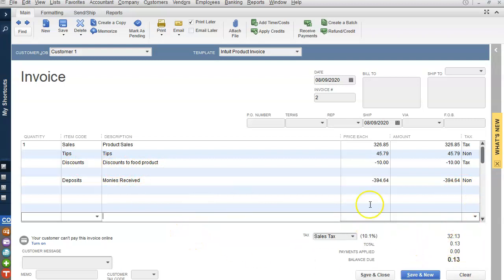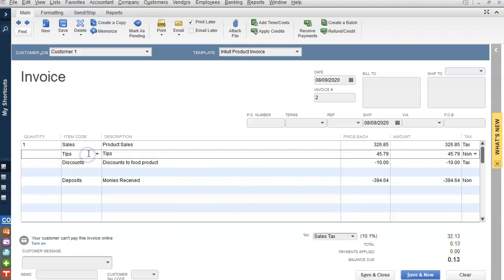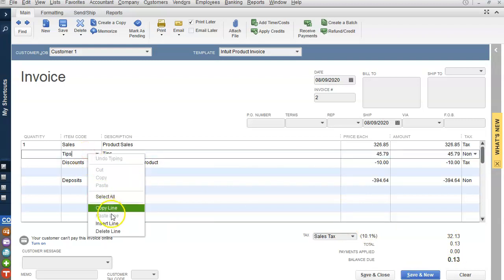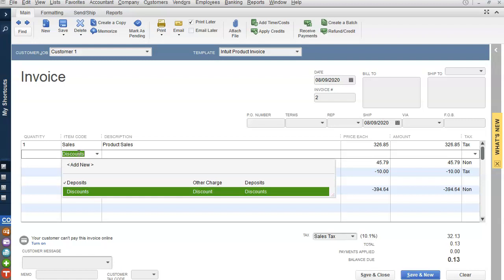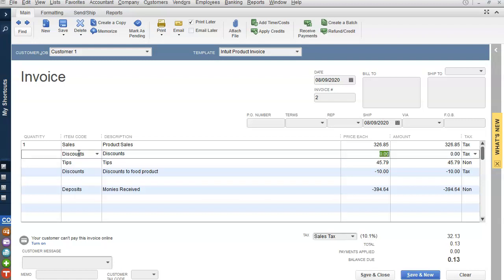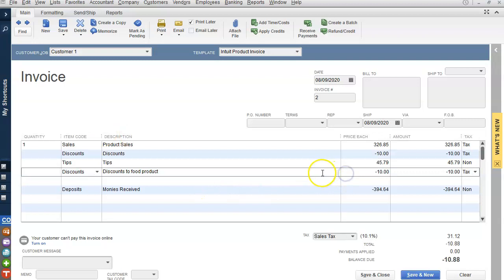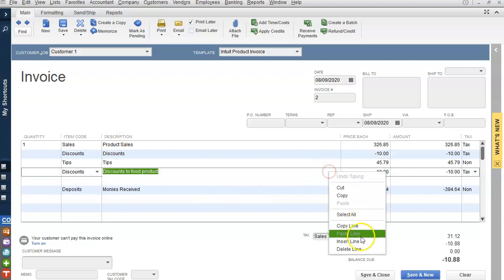In order to fix this, you have to make sure that you have your discounts inserted right under your product sales. So let's put it there: Discounts, $10. And we're going to delete this line.